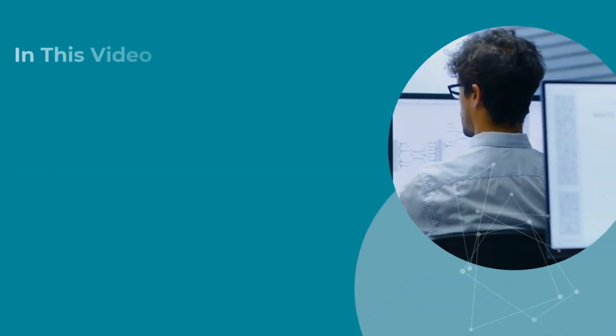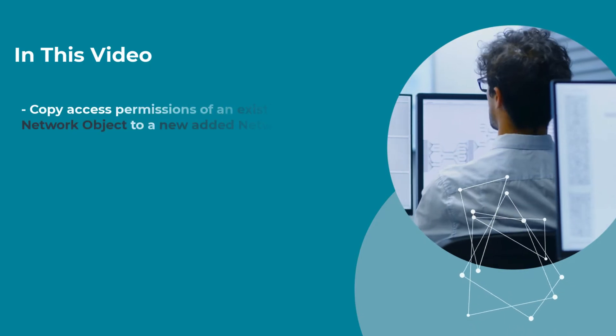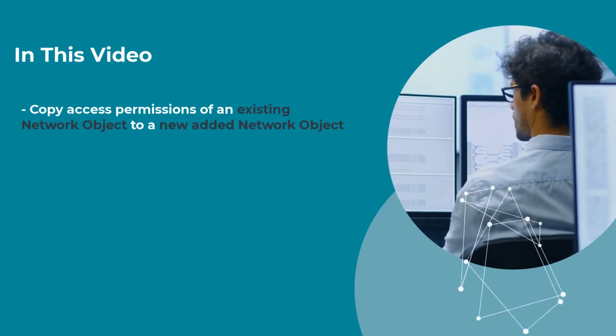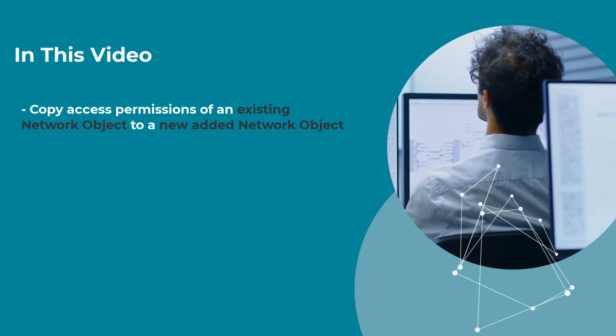In this video, I'll show you how to copy access permissions of an existing server, subnet, or network range to a new server, subnet, or network range.